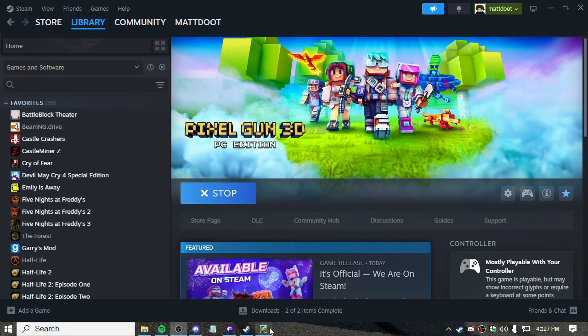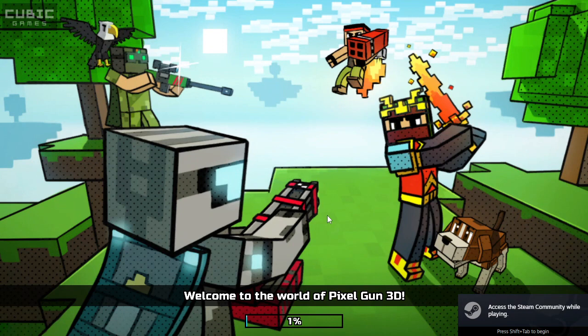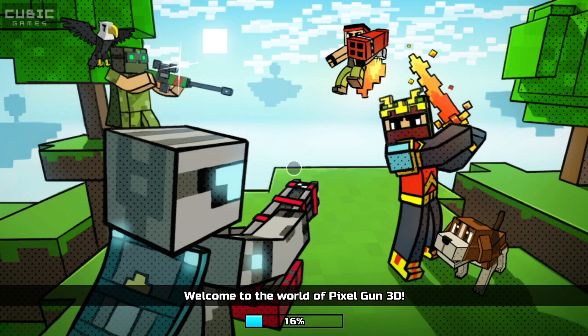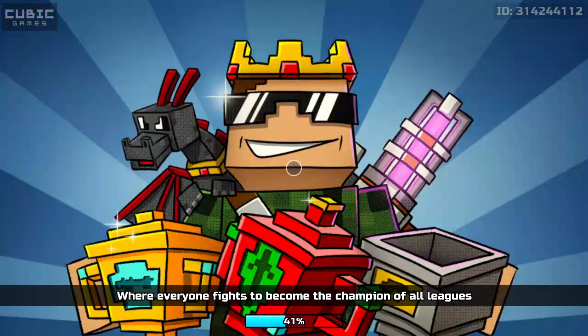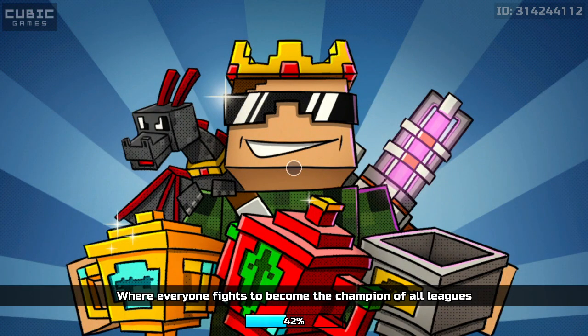Alright, what's going on guys, so Pixel Gun 3D is on Steam, bro. It's official. This is official apparently. I'm doing this on PC, I'm not emulating this - this is from Steam, they finally added this to Steam.